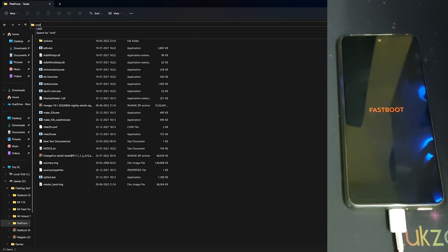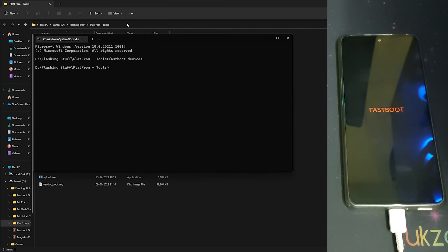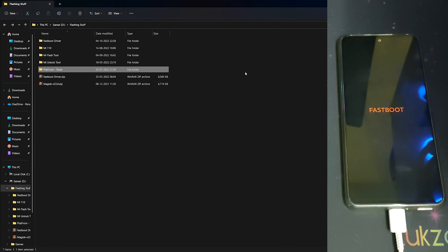Click on cmd and type 'fastboot devices', and it shows nothing. Now close cmd, head back, and you need to extract the zip file which is provided in the description. Click on 'extract here'.